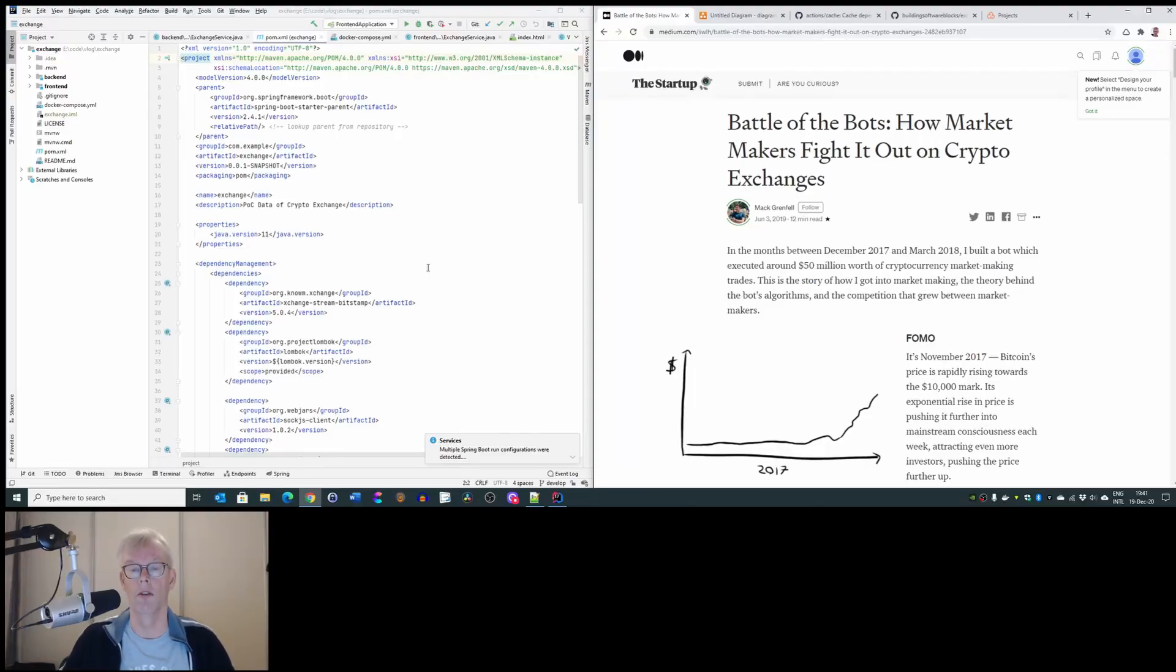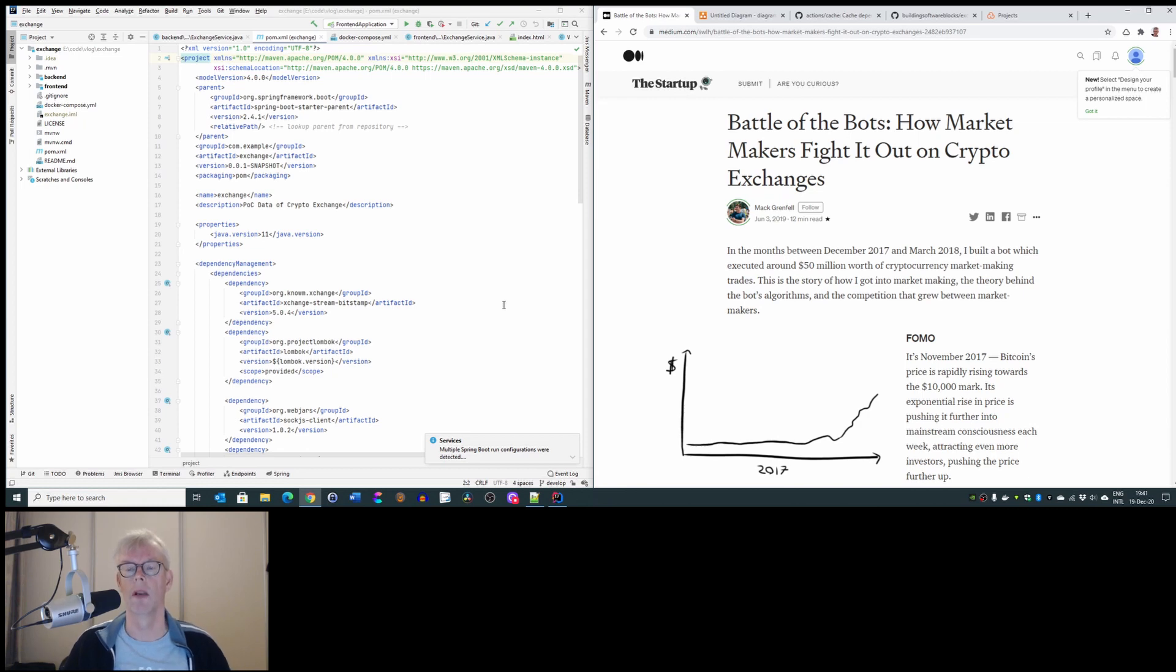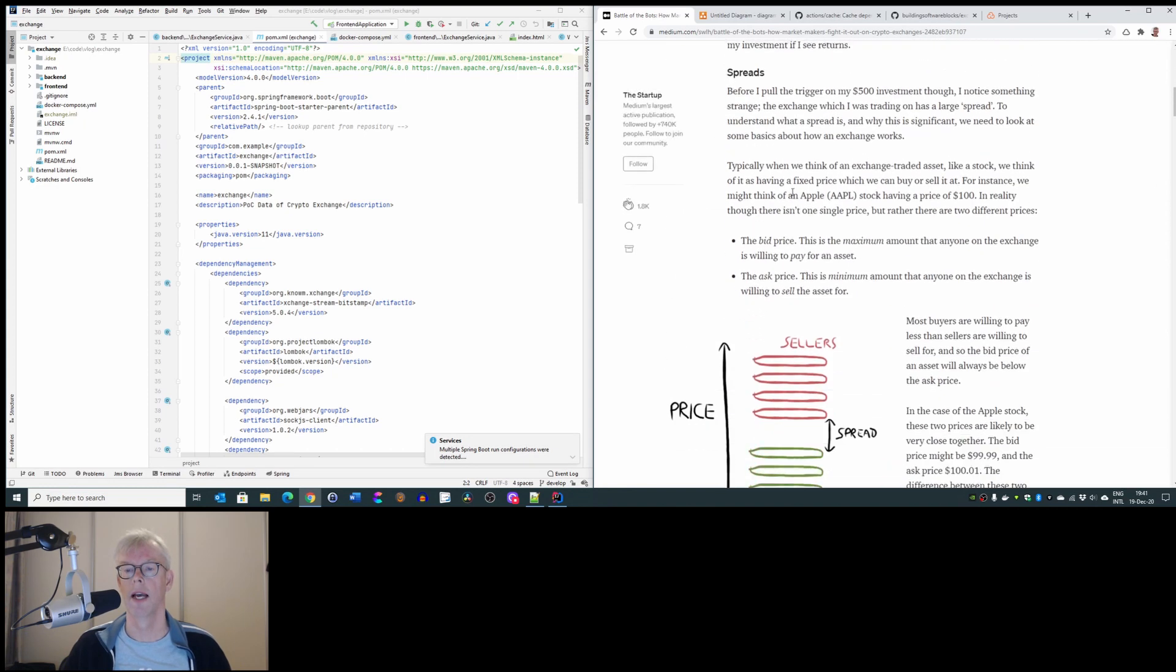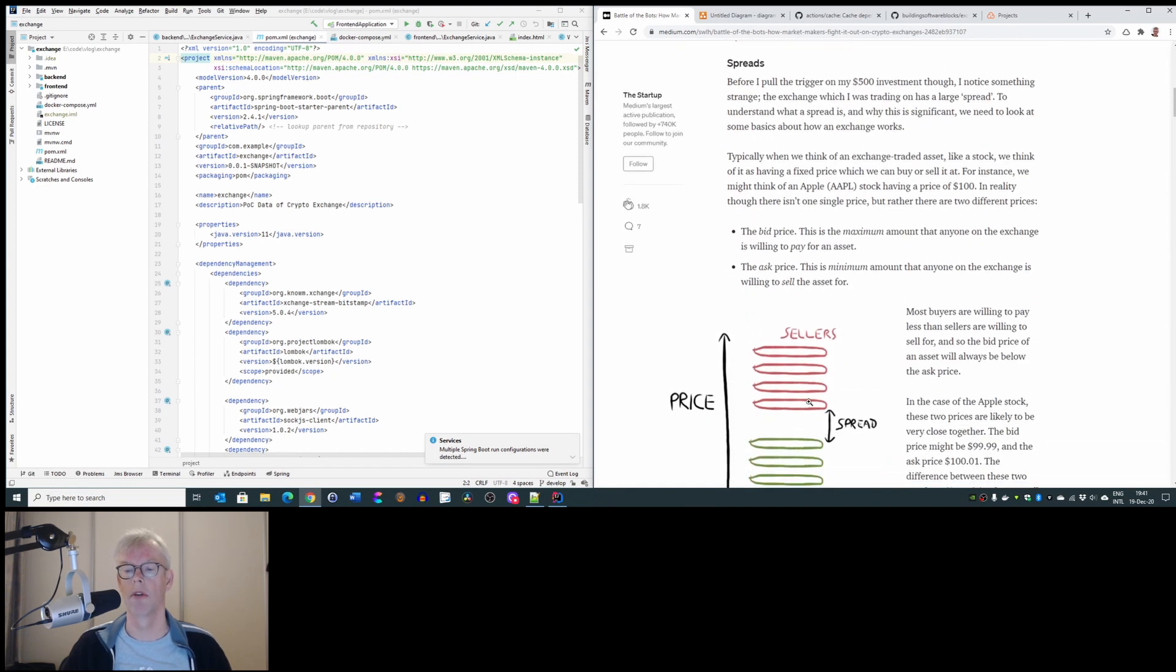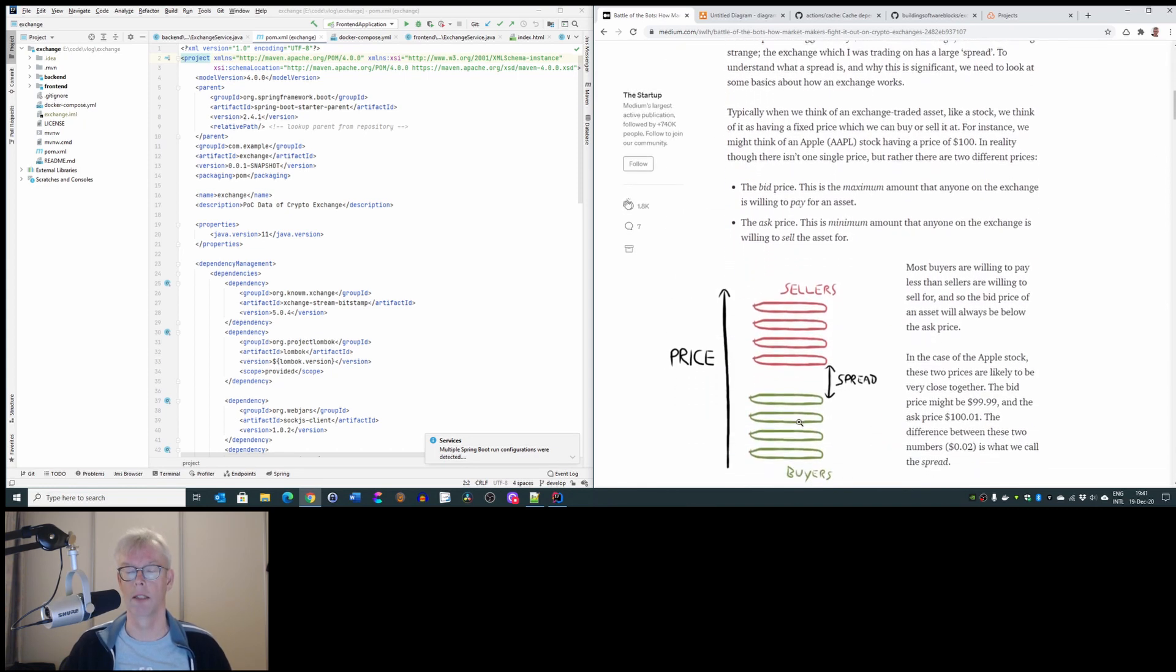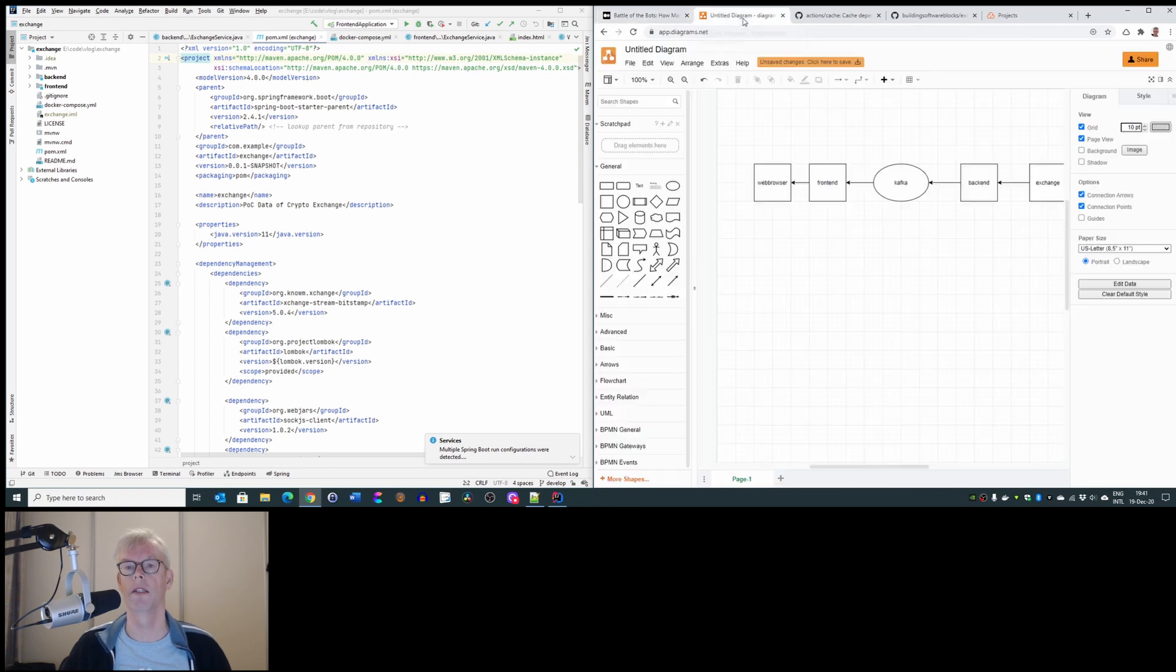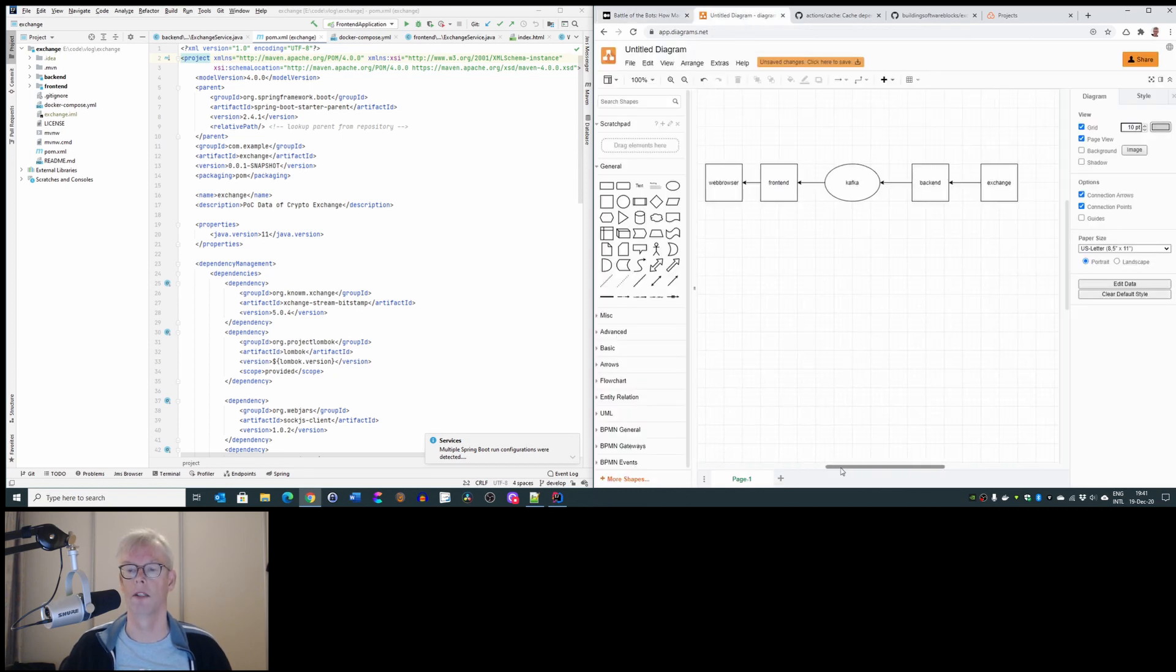Hello, this is already episode 3 in the proof of concept about getting data from crypto exchanges. Last time I told you that I was inspired by this article, Battle of the Bots, and I wondered myself how easy would it be to get some data. Well, at this stage we are in this far.